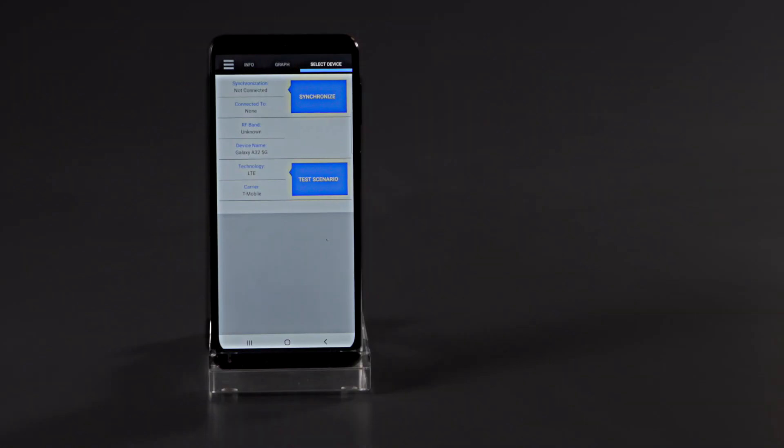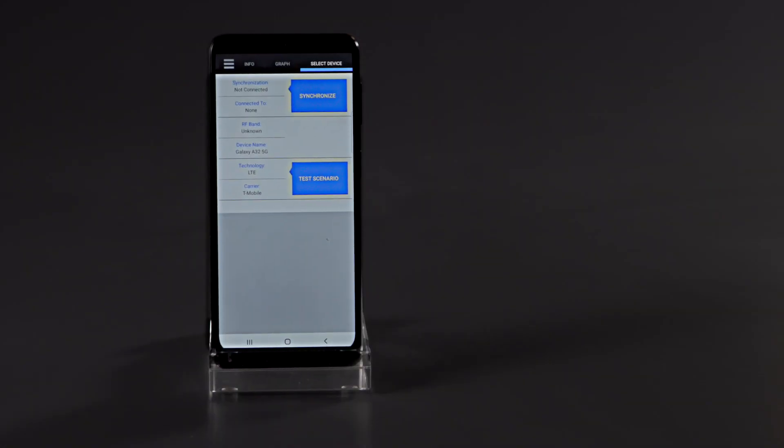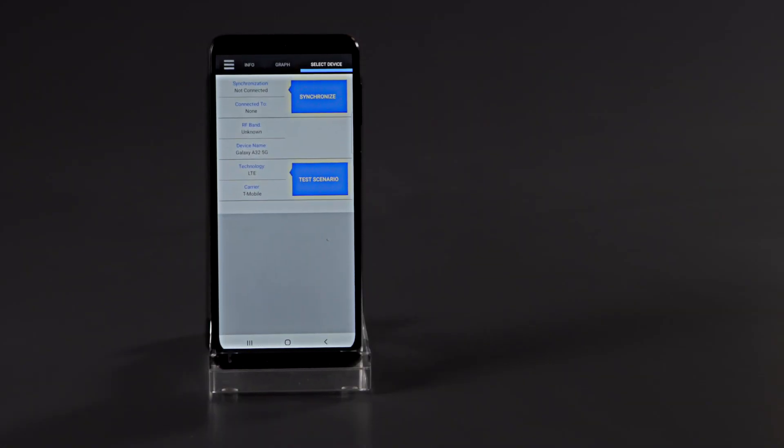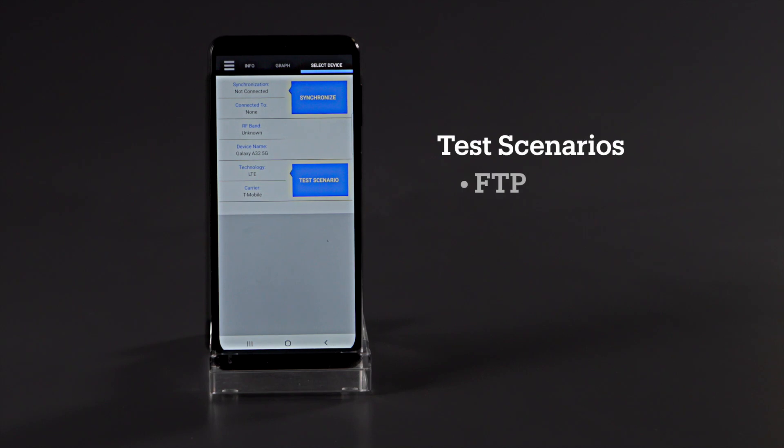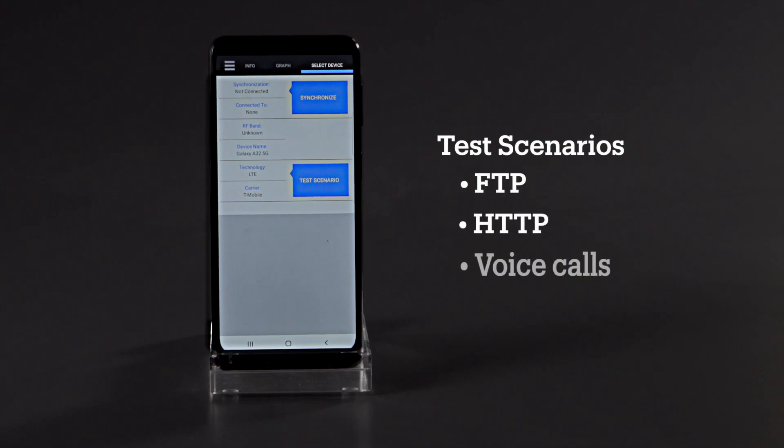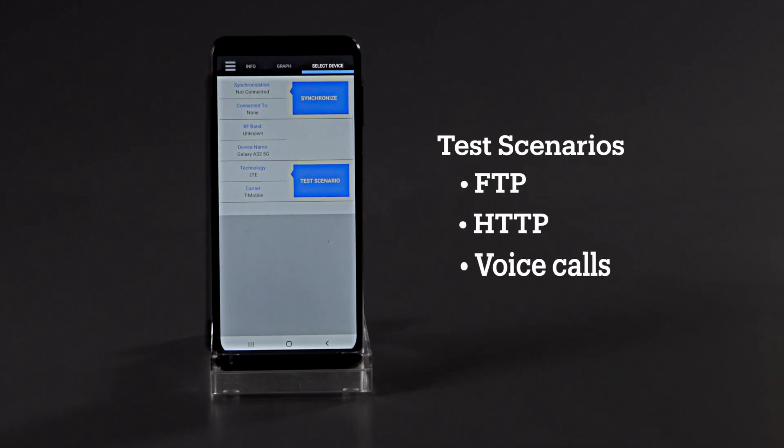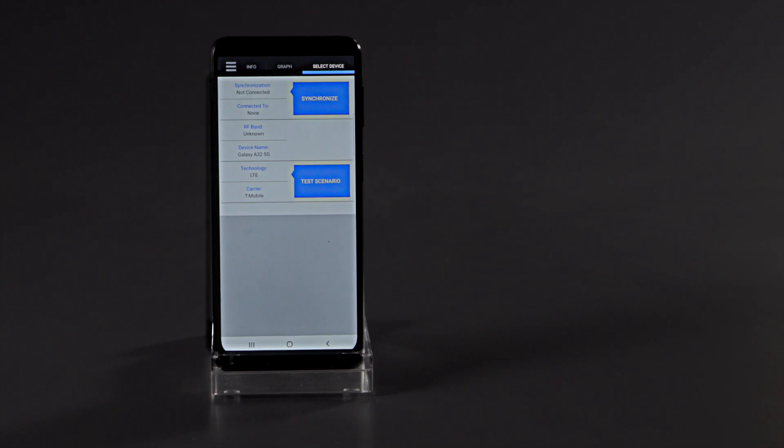The EyeMeasure app on the Bluetooth-enabled Android phone allows one to run test scenarios including FTP, HTTP, long and short voice calls, and then record the results of these tests.